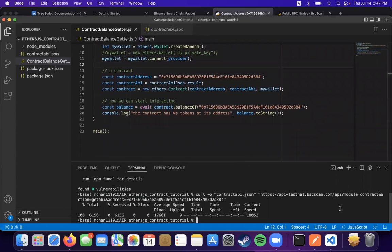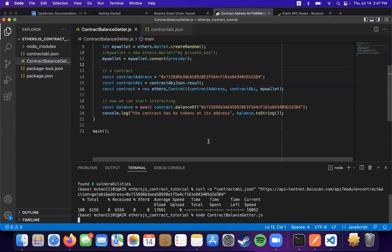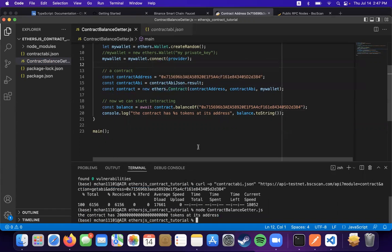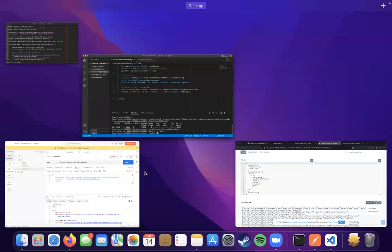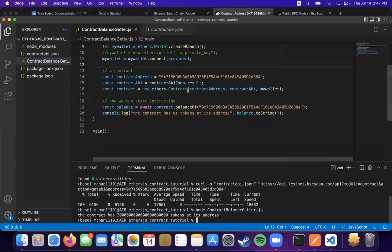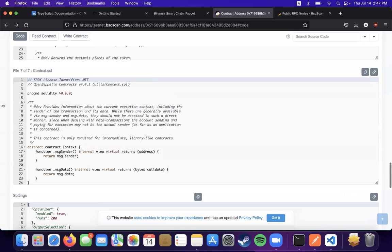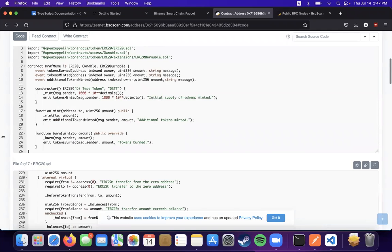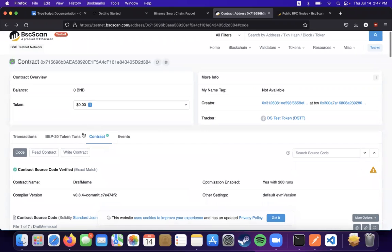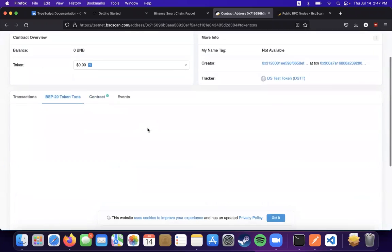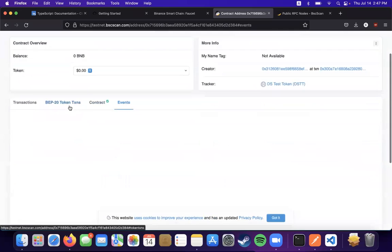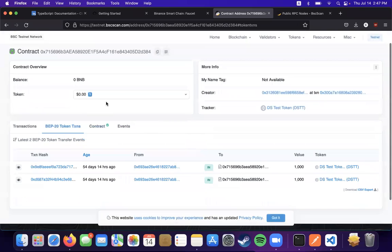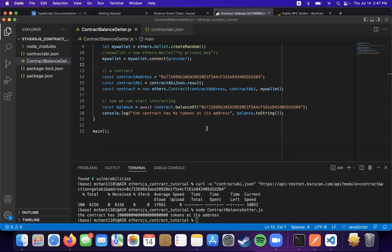And we can run it with node and then the script name. And we can see that the contract has this many tokens at its address, which is 2,000 tokens.